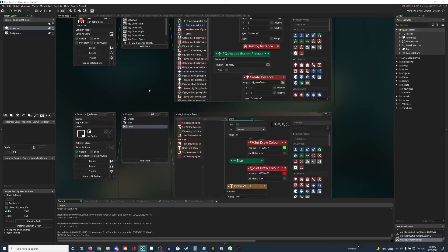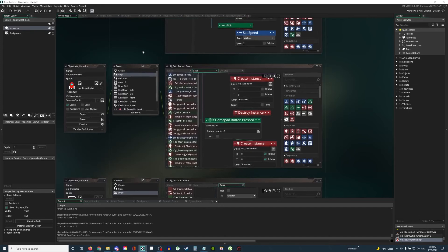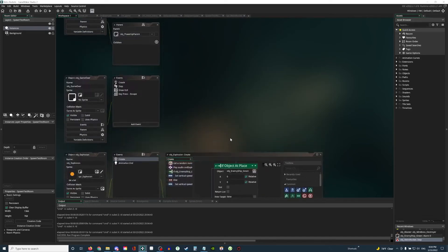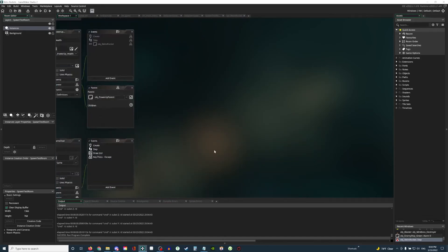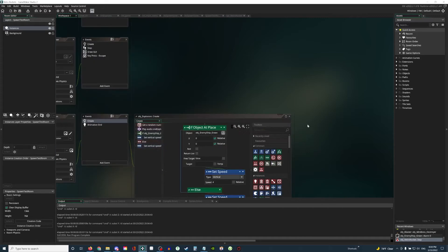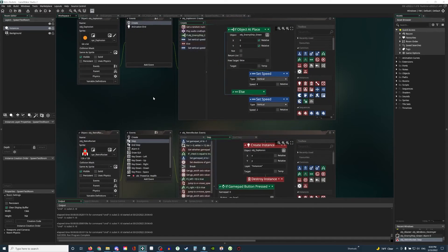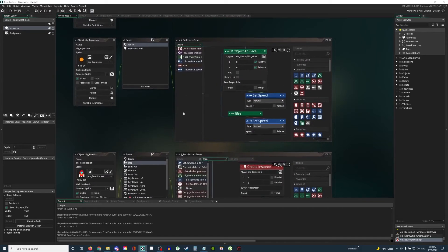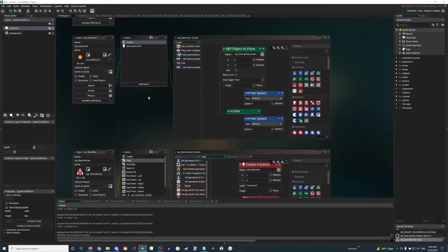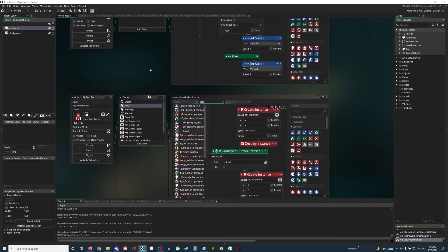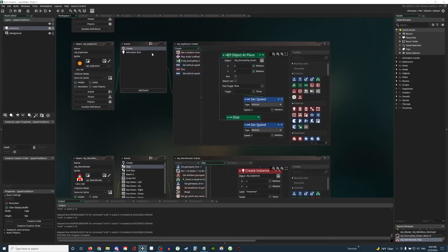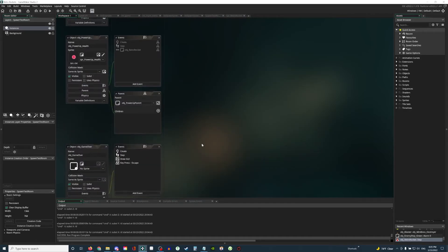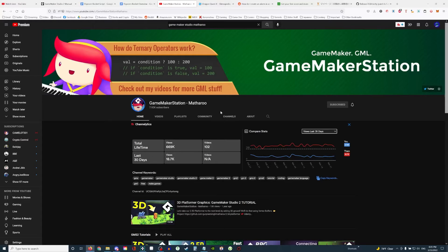I'm using GameMaker Studio 2, and right now I did all of this in Drag & Drop. And for the full game, the actual real game, I've actually been converting most of this into GML, which is the GameMaker Studio programming language. But right now I'm just showing you the Retro Rockets project file. So I actually used a tutorial from GameMaker Station Matheru. He's a pretty cool guy, and he makes really awesome courses.